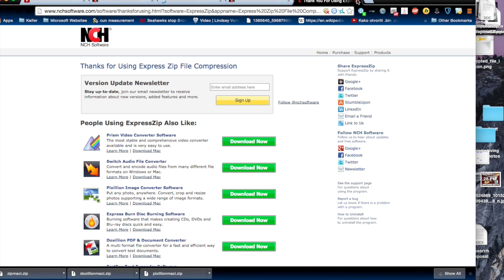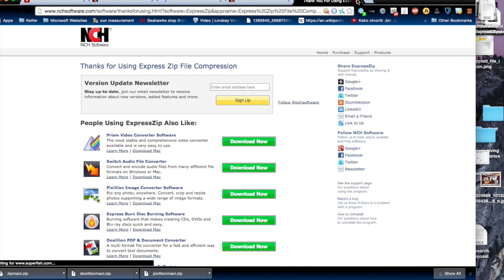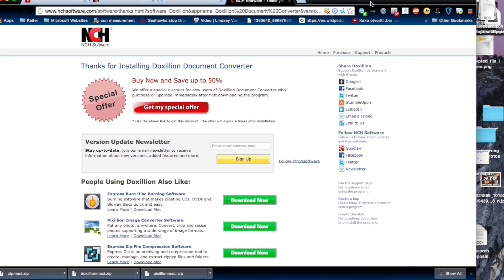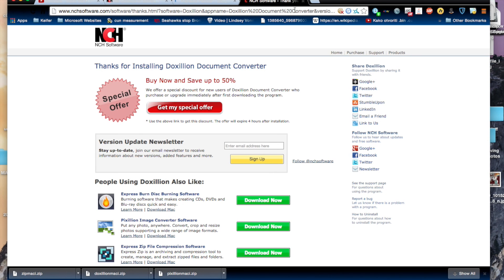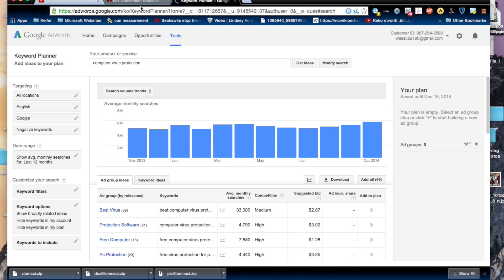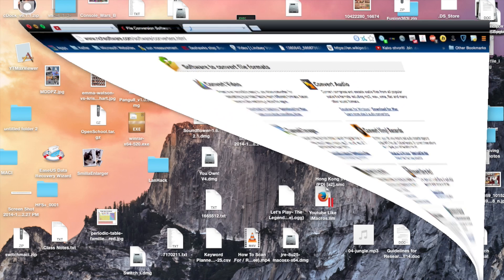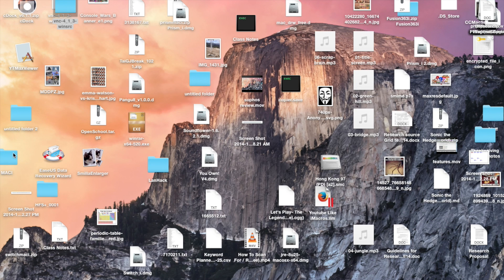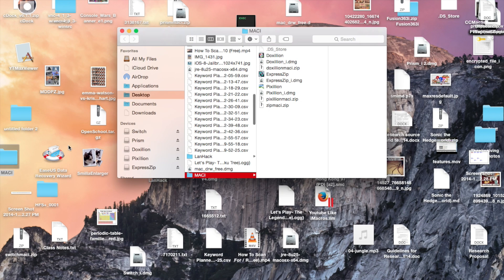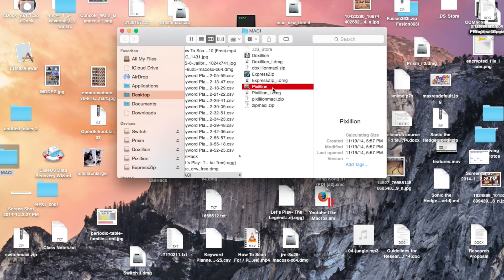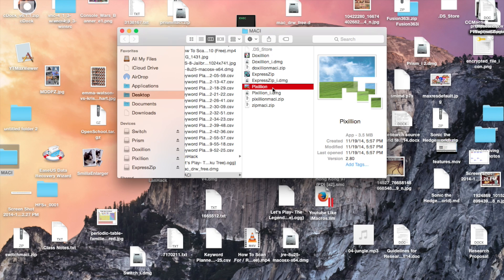It might open this webpage when you open one of the programs for the first time. It's kind of annoying, but you know. And then, I'm going to show you two more, which is Pixillion, which can let you convert any image file into any other image file format.